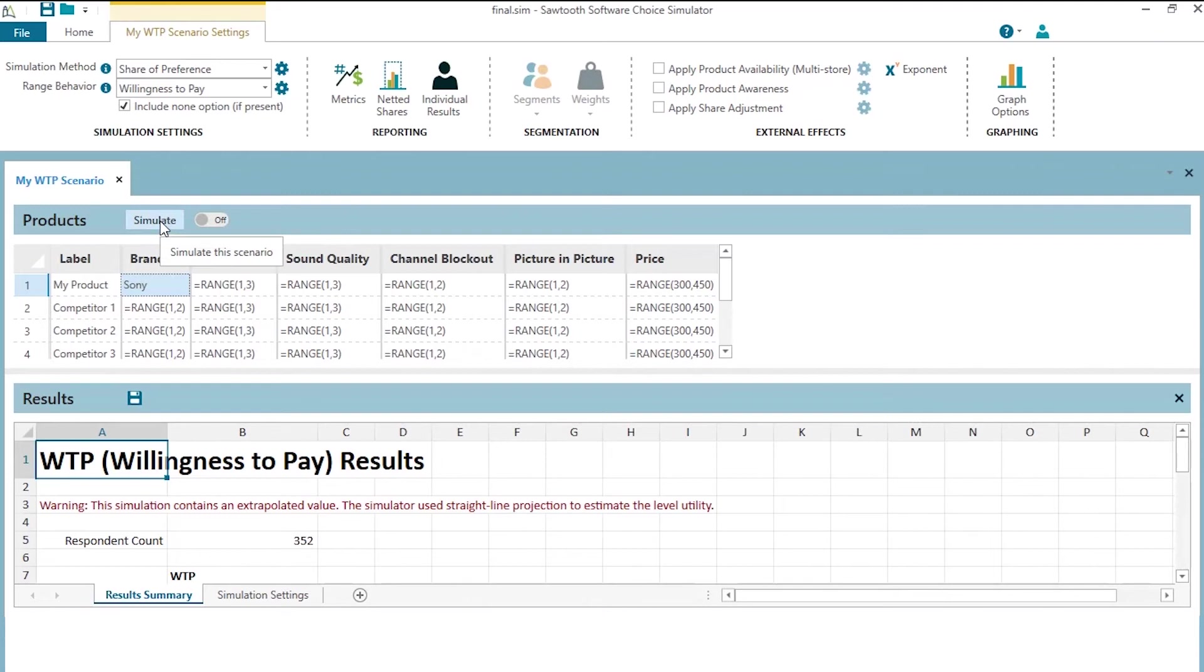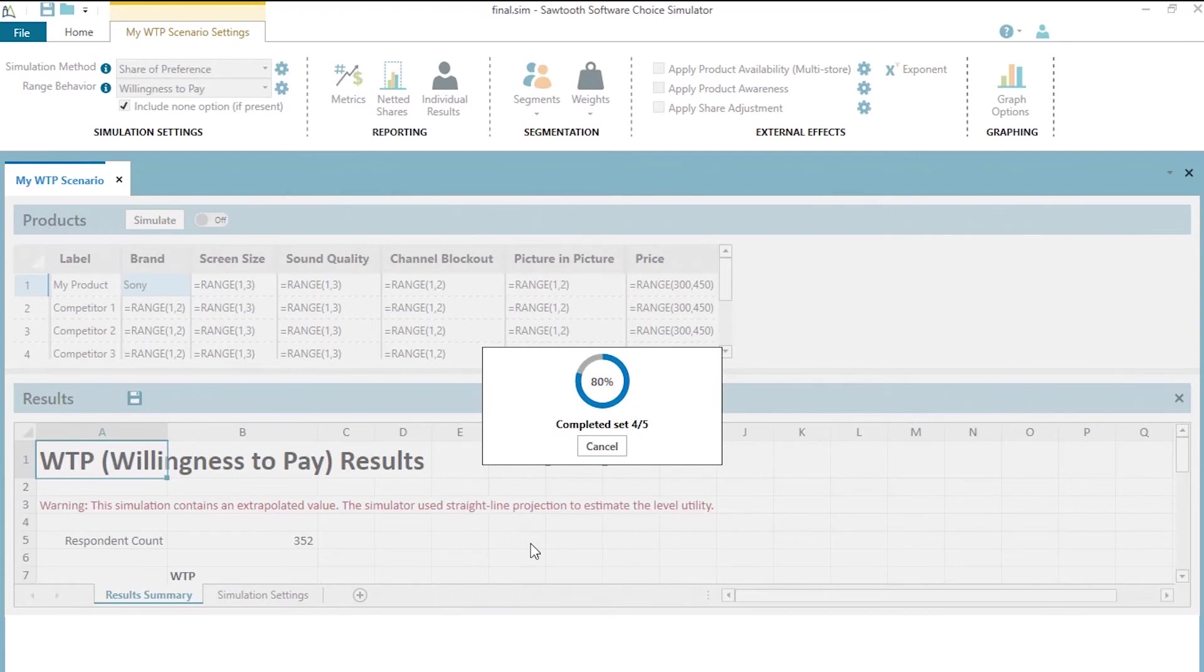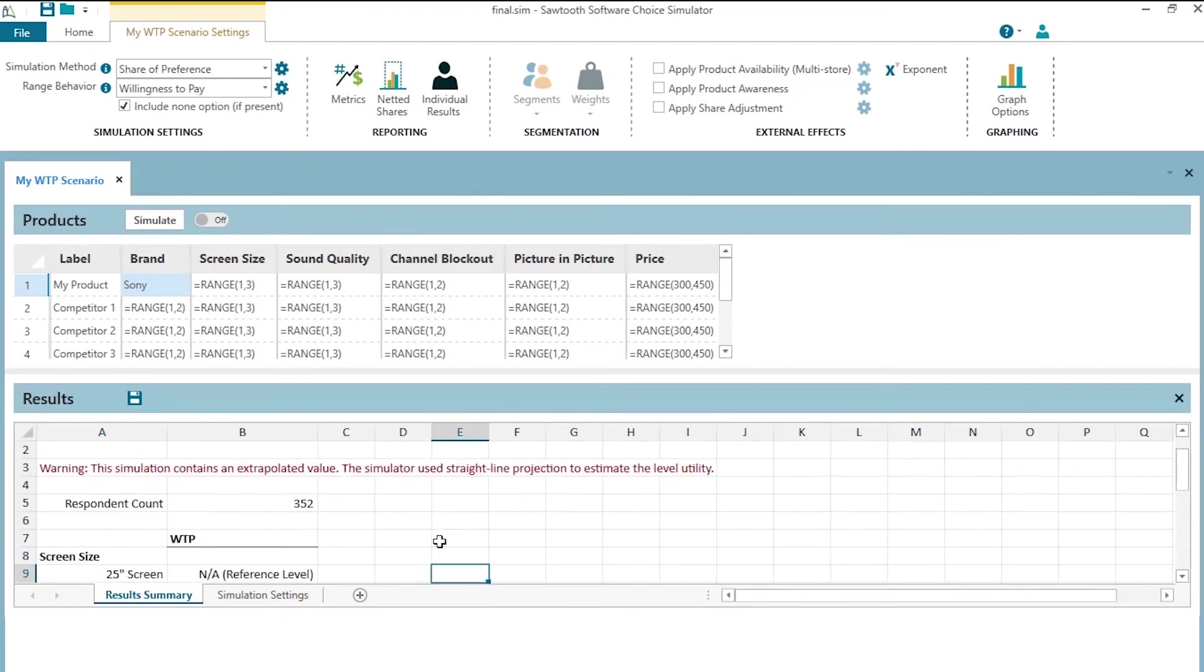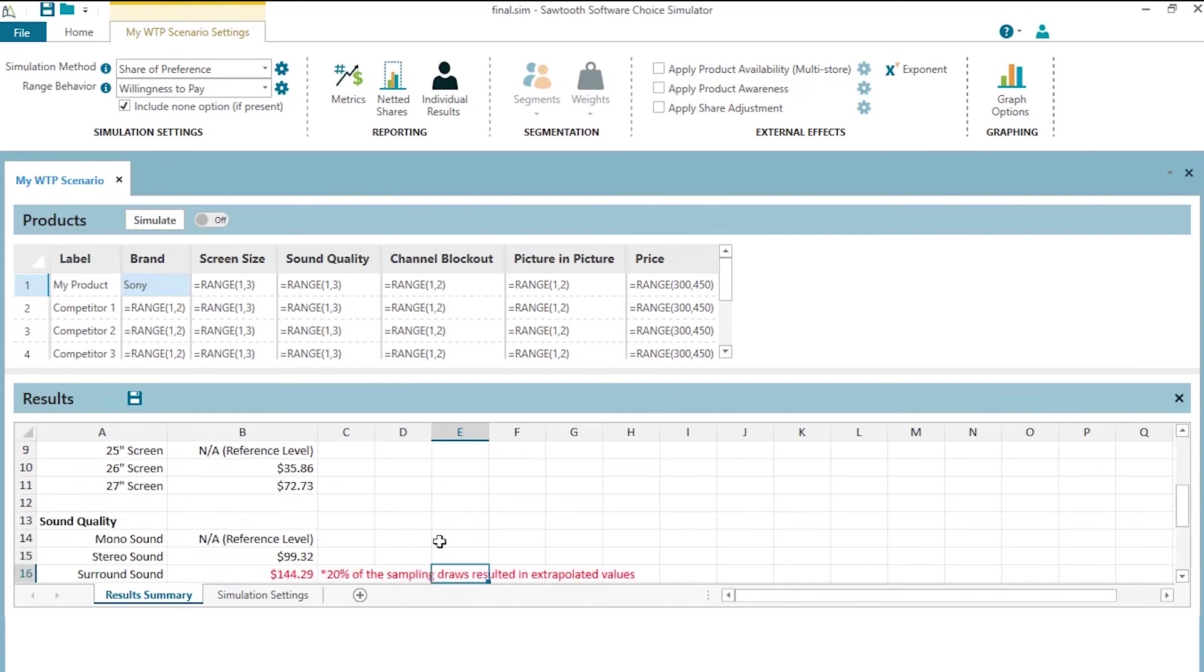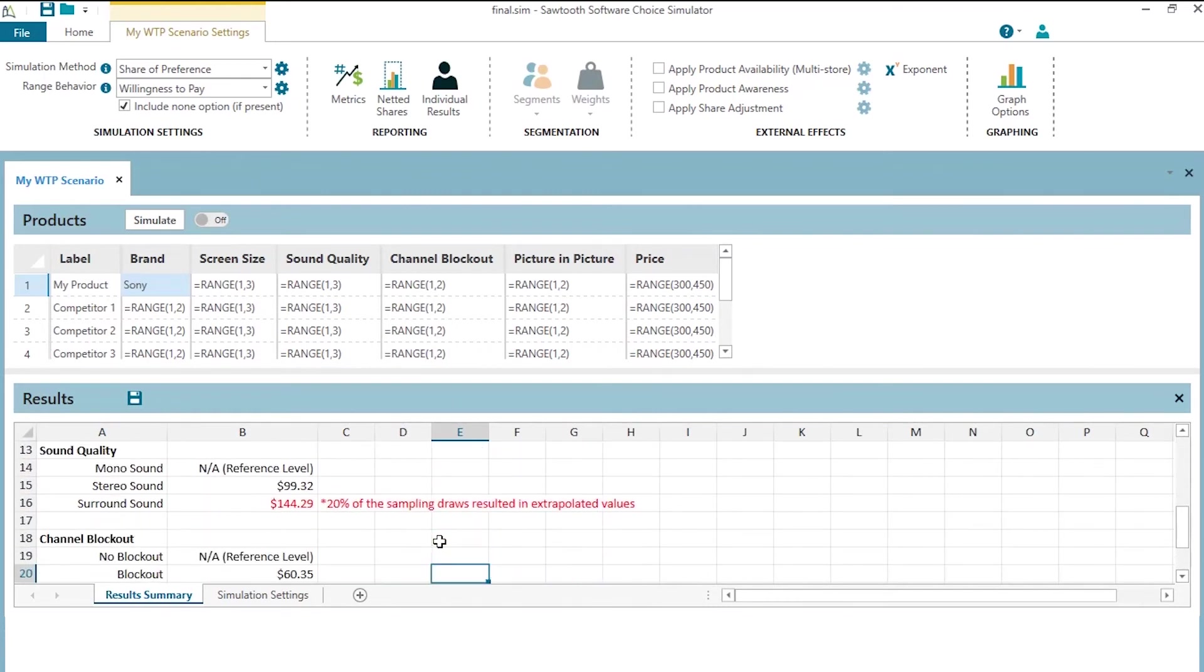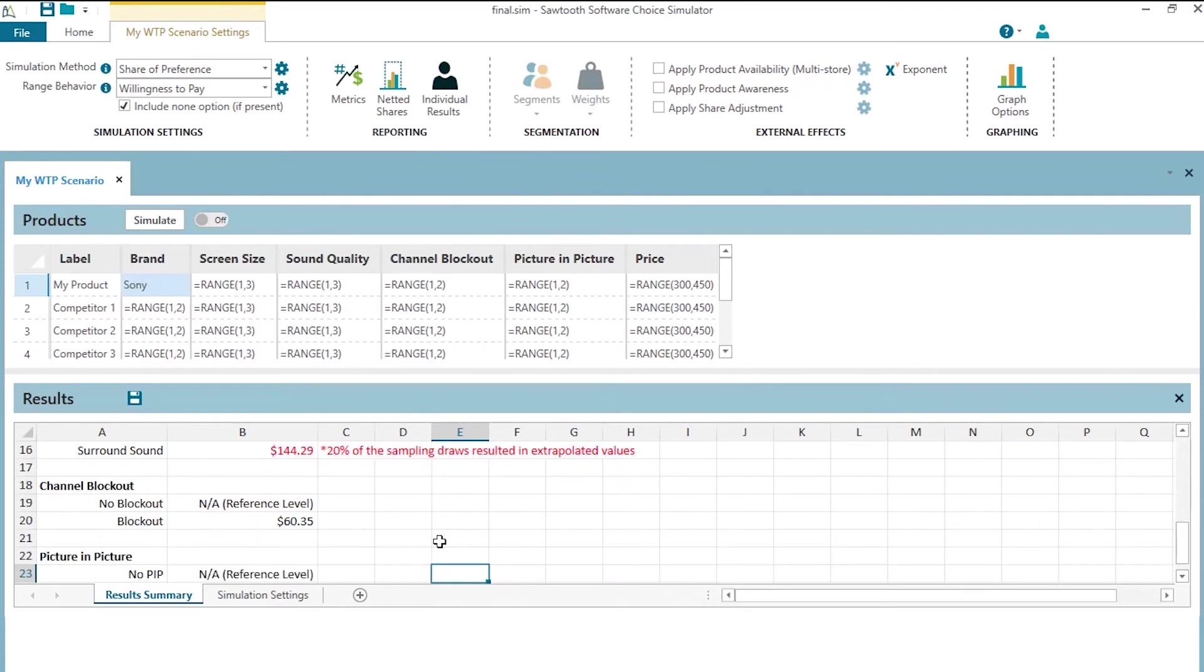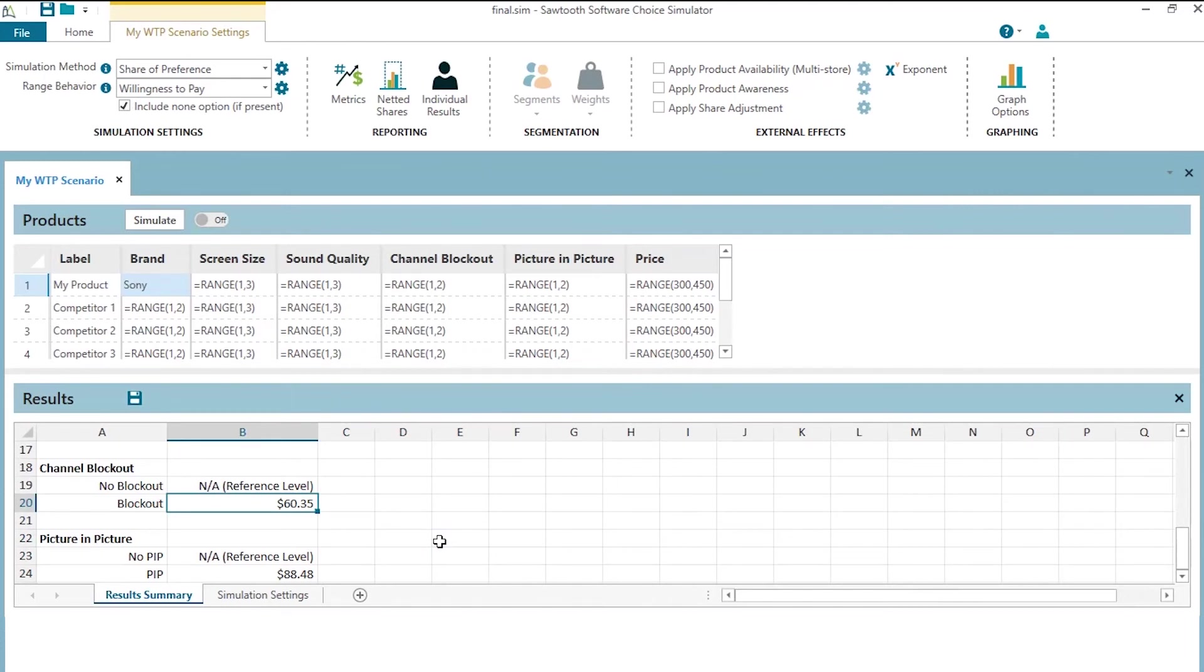Now when we estimate willingness to pay again, we're going to get a little bit different result because now we have put some restrictions, some focused restrictions on what the sampling of scenarios can do. Now we see that again, we have some extrapolation on surround sound, but channel block out now is worth $60 when attached to our brand. Now with hundreds of sampling of scenarios, we're going to get our numbers to converge better. So these numbers aren't quite converged. They're only based on five sampling of scenarios. But when you do this for real, you'd be doing hundreds or potentially that default thousand draws of scenarios to stabilize the results.